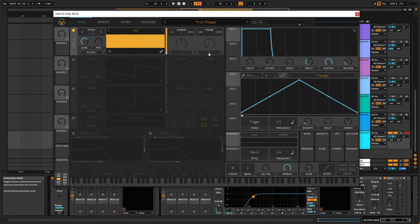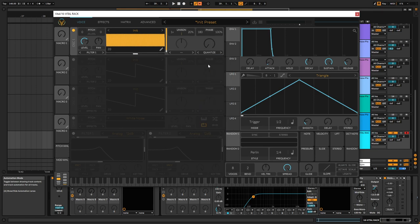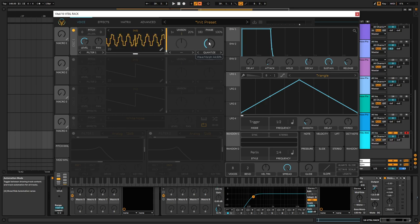But if we go into the quantize over here and we start playing around with the amount, you can see that we get some pretty interesting shapes.